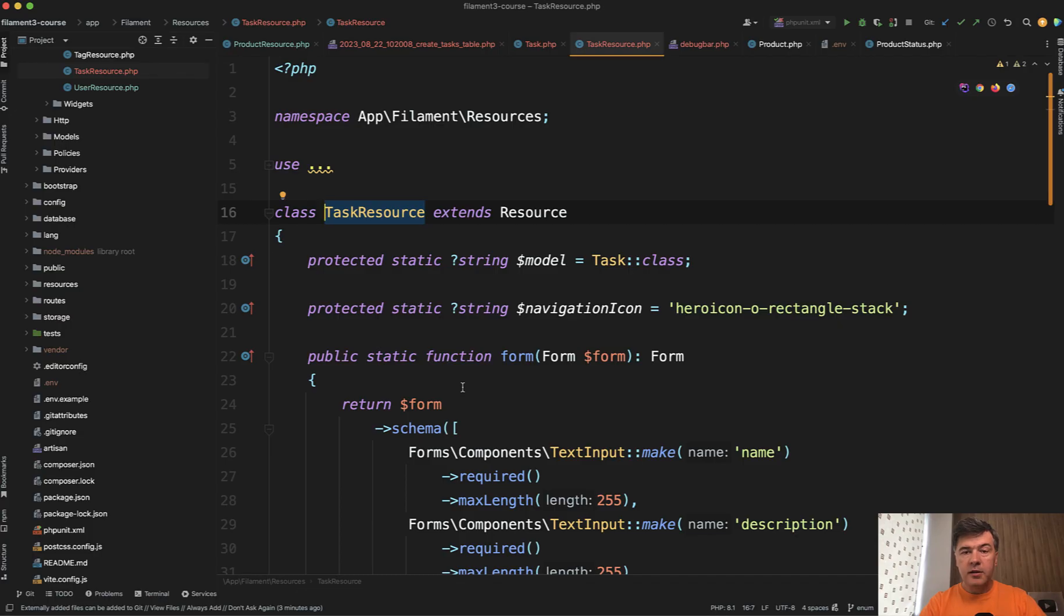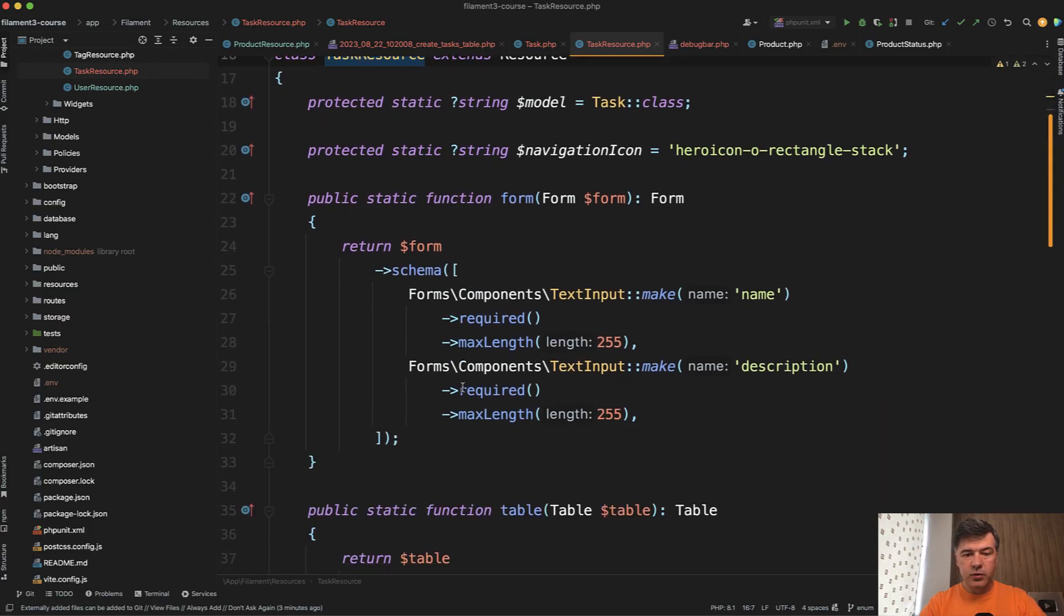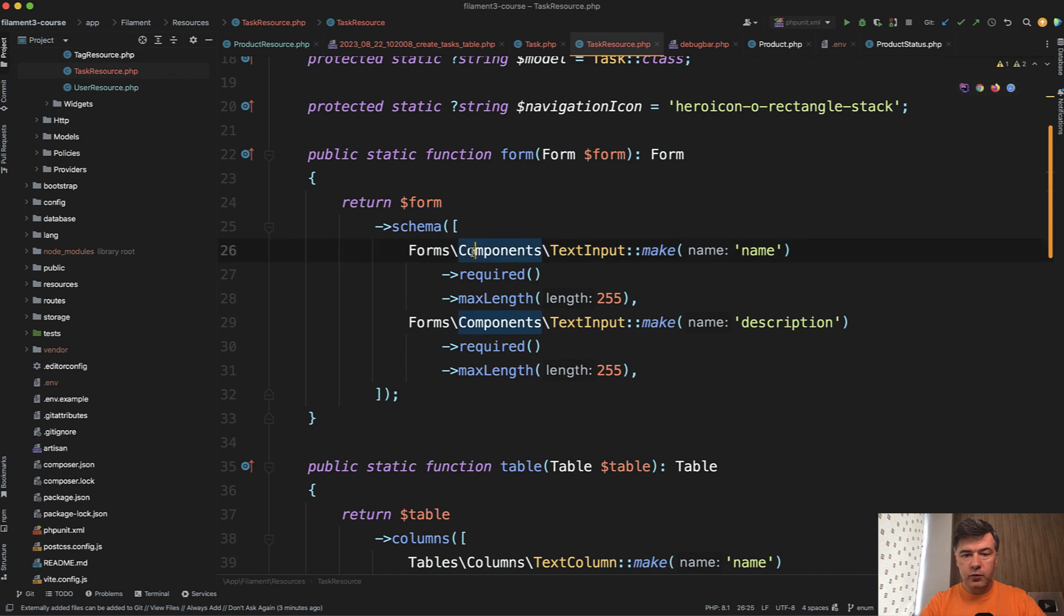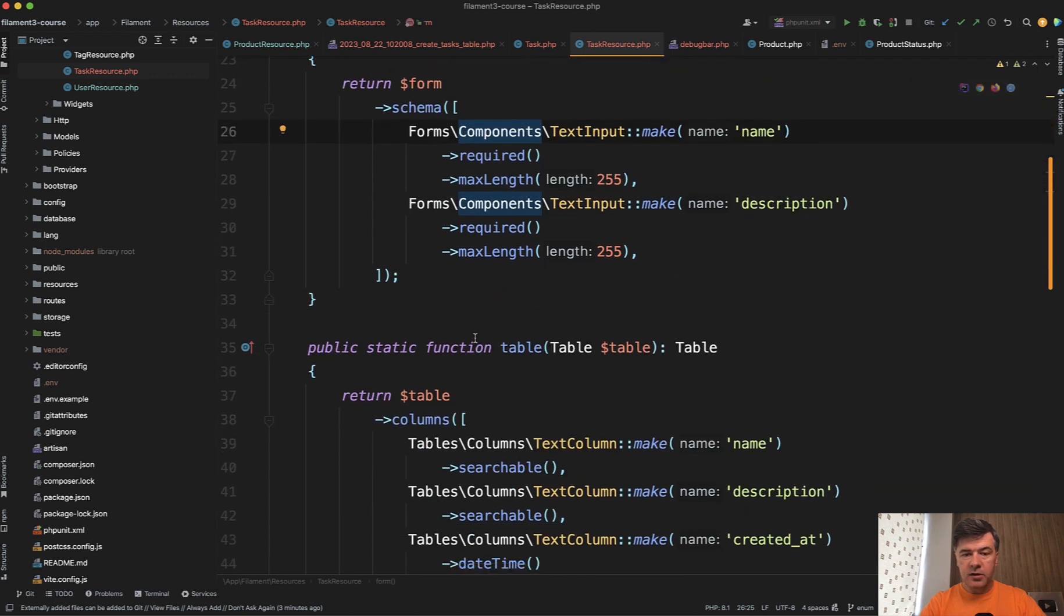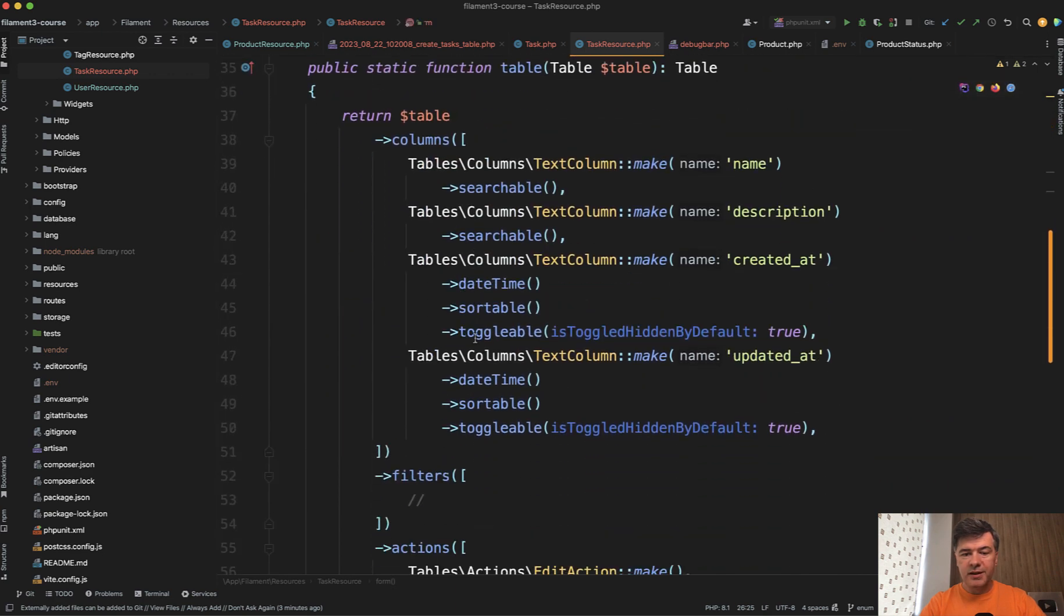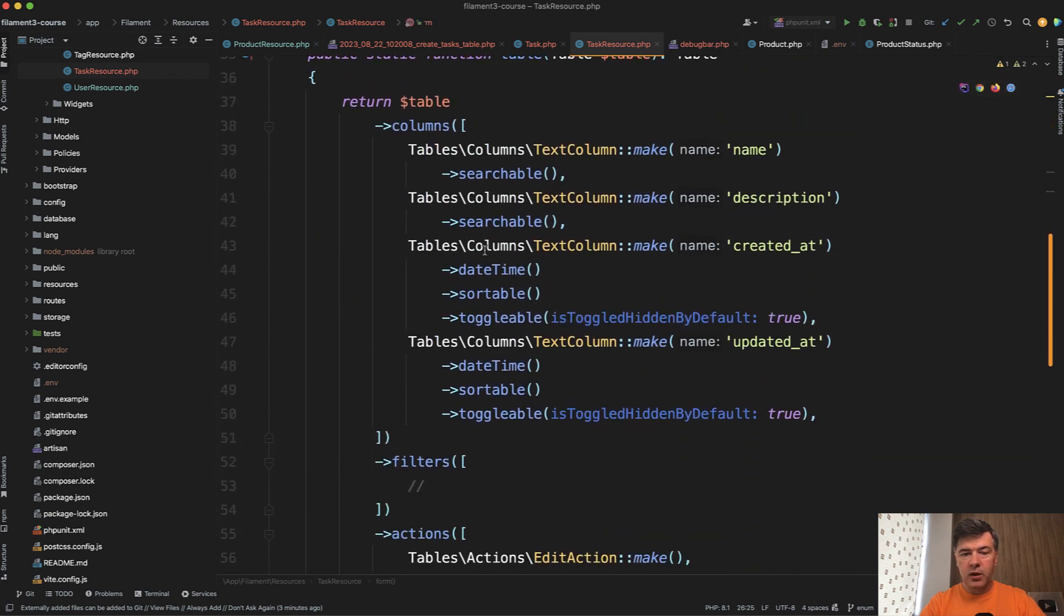And in the code it looks like this. In task resource in the form schema those fields are not present but in the table we have this.